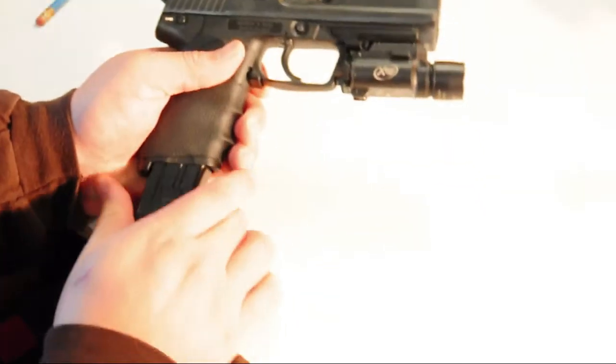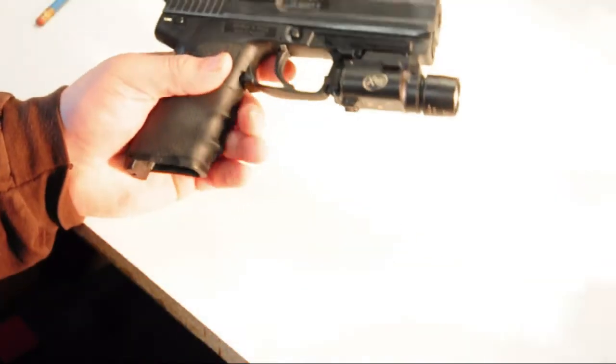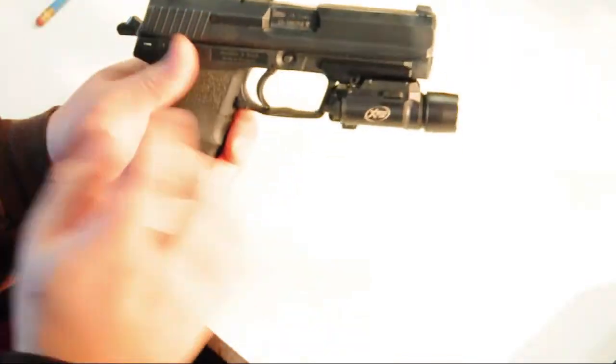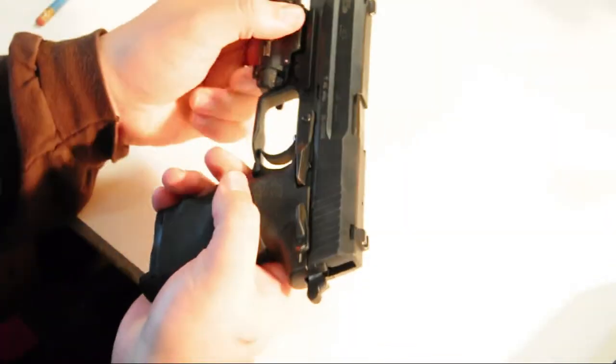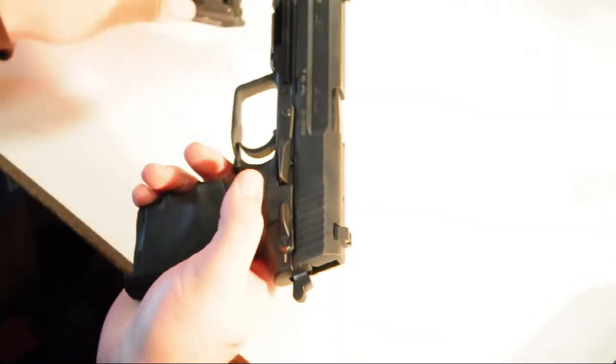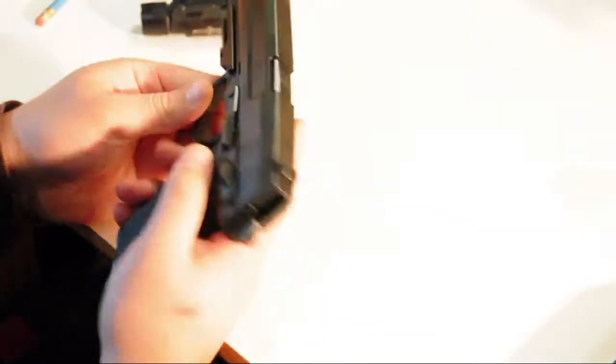I've already gone over how to field strip this gun and clean it in the previous video. This is a H&K USP45 with the X200 light attached.